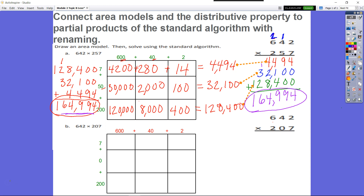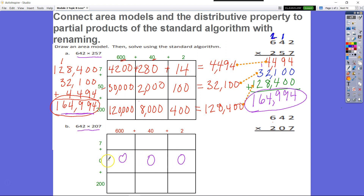Now pay attention to details. The only difference between expression A and expression B is that in the second factor, the tens digit changes from 5 to 0 — it was 257, now it's 207. So we'll have zeros all the way across for that row, because anything times 0 equals 0. The top partial product remains the same: 7 times 2 is 14, 7 times 40 is 280, and 7 times 600 is 4,200.